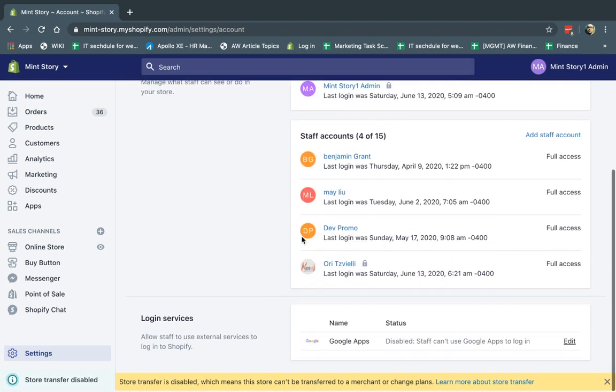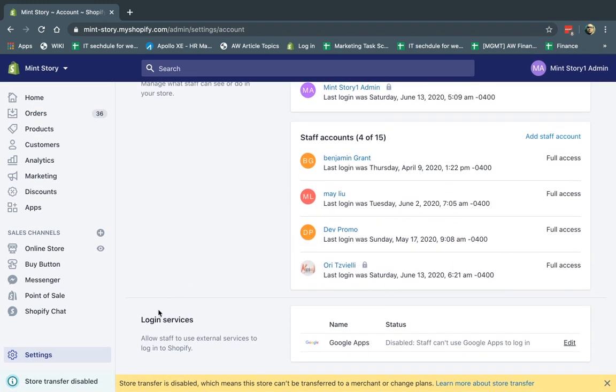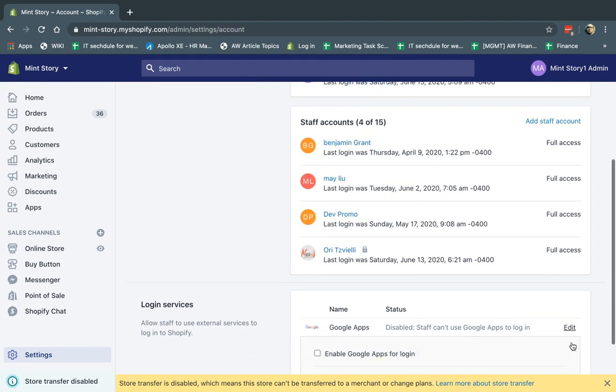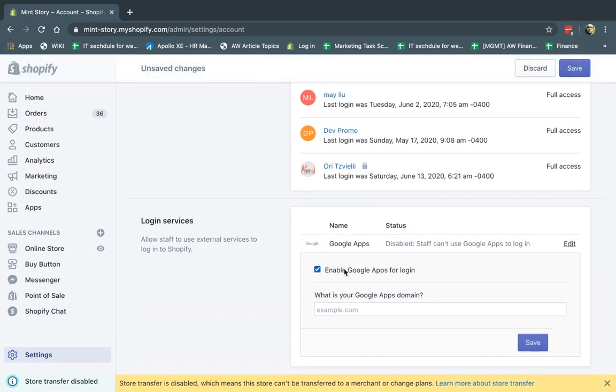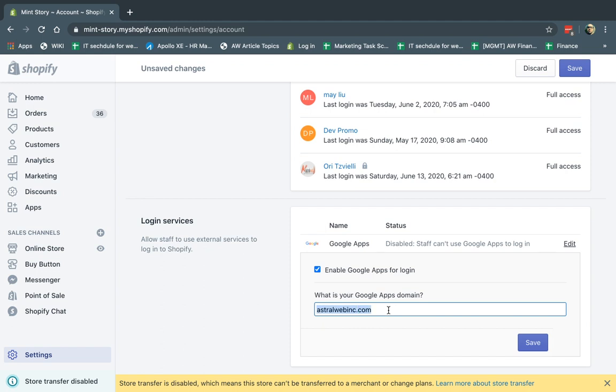You're going to go to settings, and you're going to go to plans and permissions right here. Okay? And what you're going to do is you're going to go down to the bottom to login services. You're going to click on edit next to Google Apps, and you're going to click on the checkbox here, which is I want to enable it.